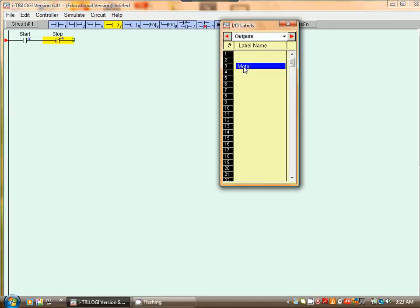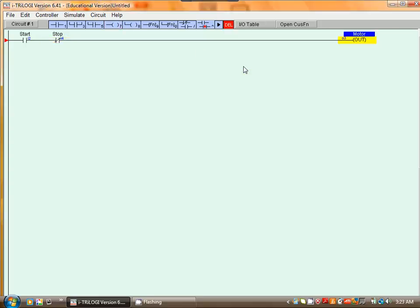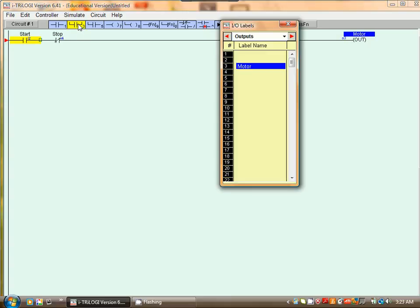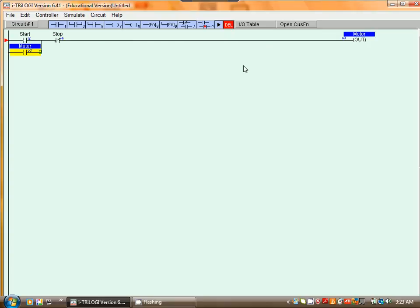Now I want to latch that motor when I hit Start, so I need to put the output around the Start. I select a branch and select Motor. Okay, and we are done.